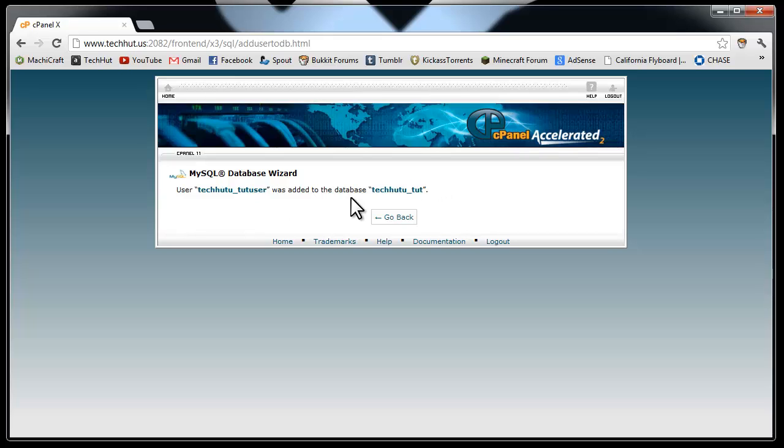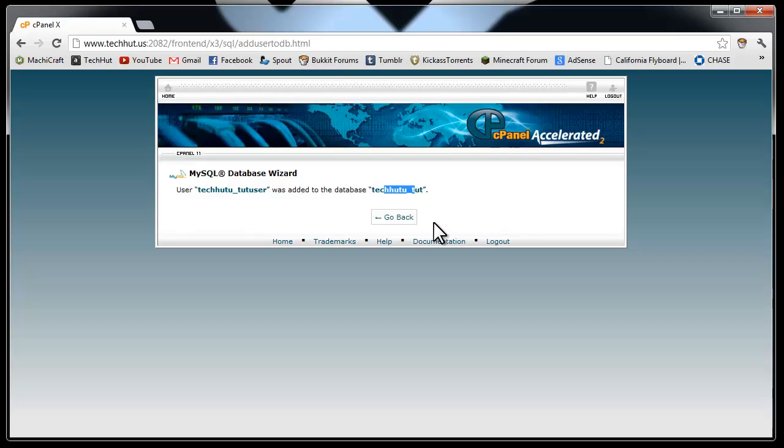Your user is going to be tut_user or whatever you named it. Your database is going to be tut. And your password is going to be whatever you put in for your password.